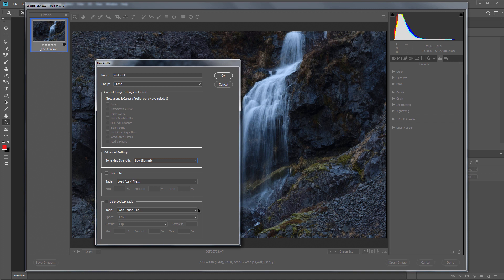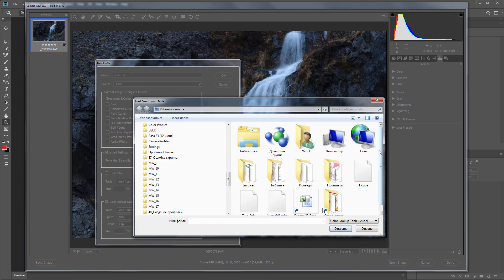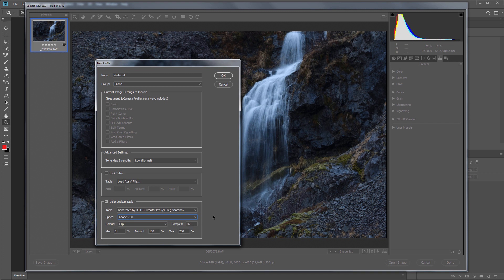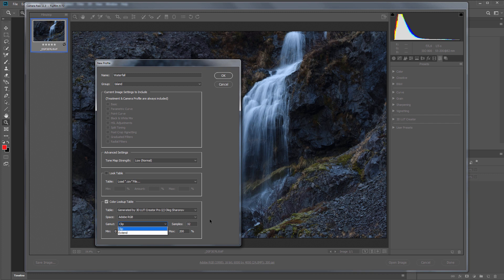And finally, the LUTs loading section. I'm going to upload my LUT here. What options can I choose for my LUT? I choose Adobe RGB color space. Next I can choose how colors that fall outside the profile gamut are displayed. They will be either cut off or extrapolated. It's unlikely that something will go beyond the color gamut here, so I'll leave it as it is.